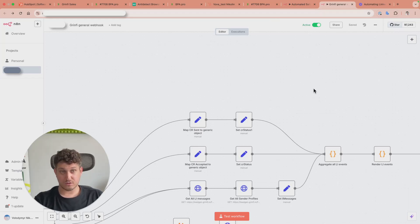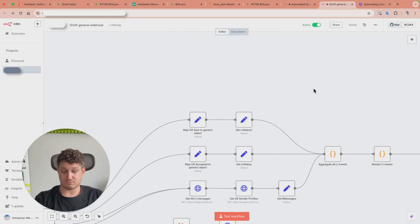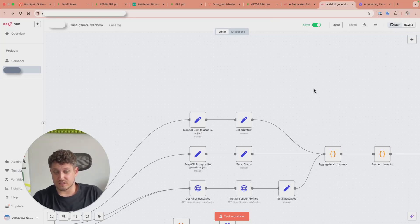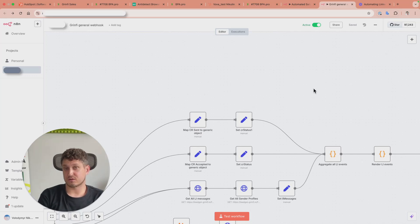And N8N gives us the tool to implement it all. In general, that's pretty much it.